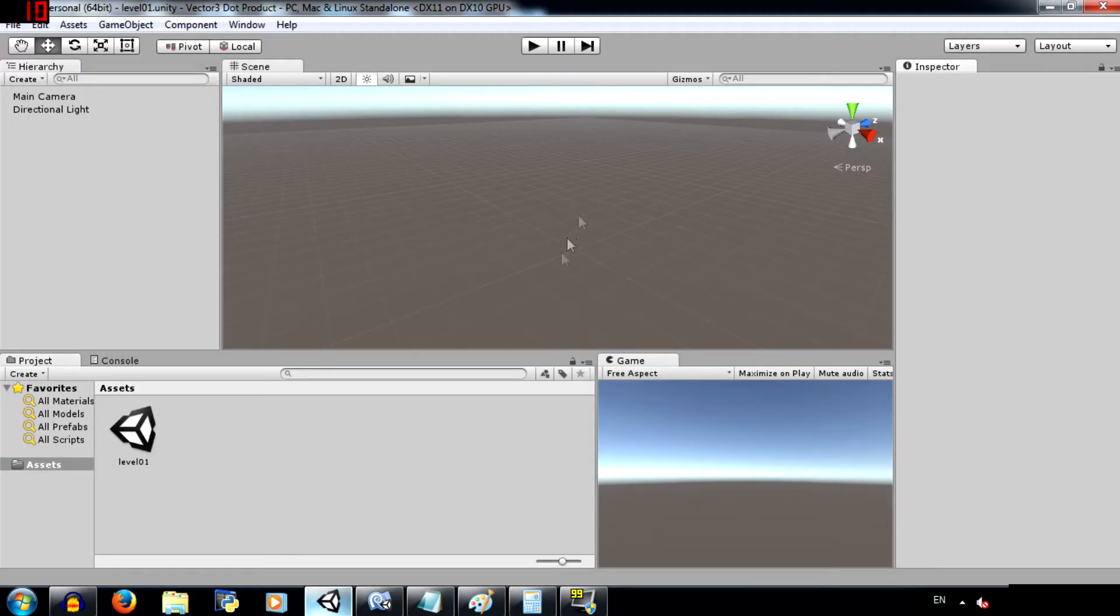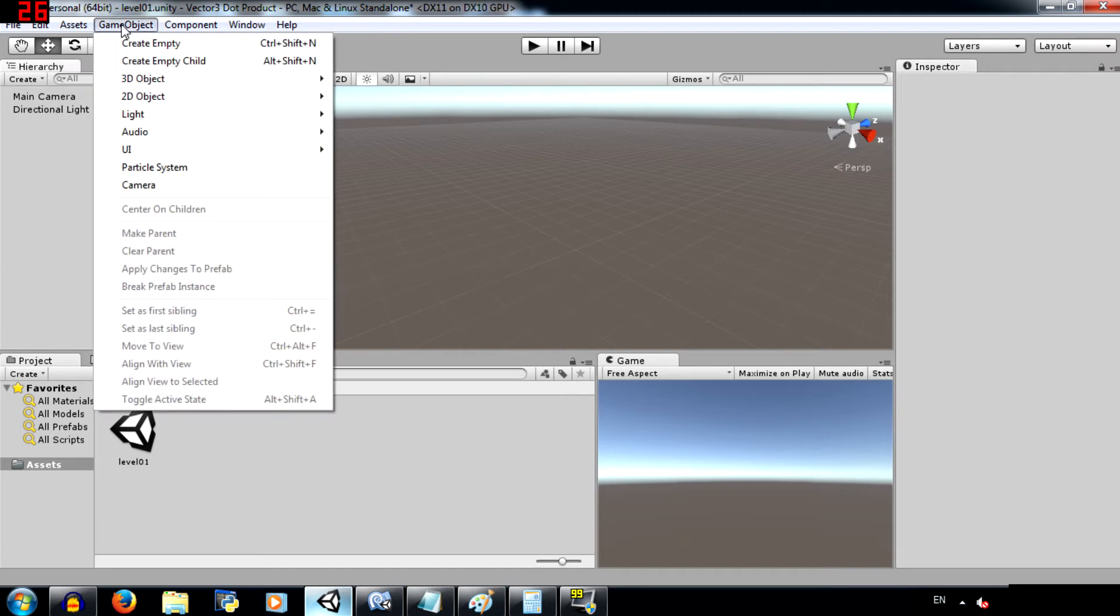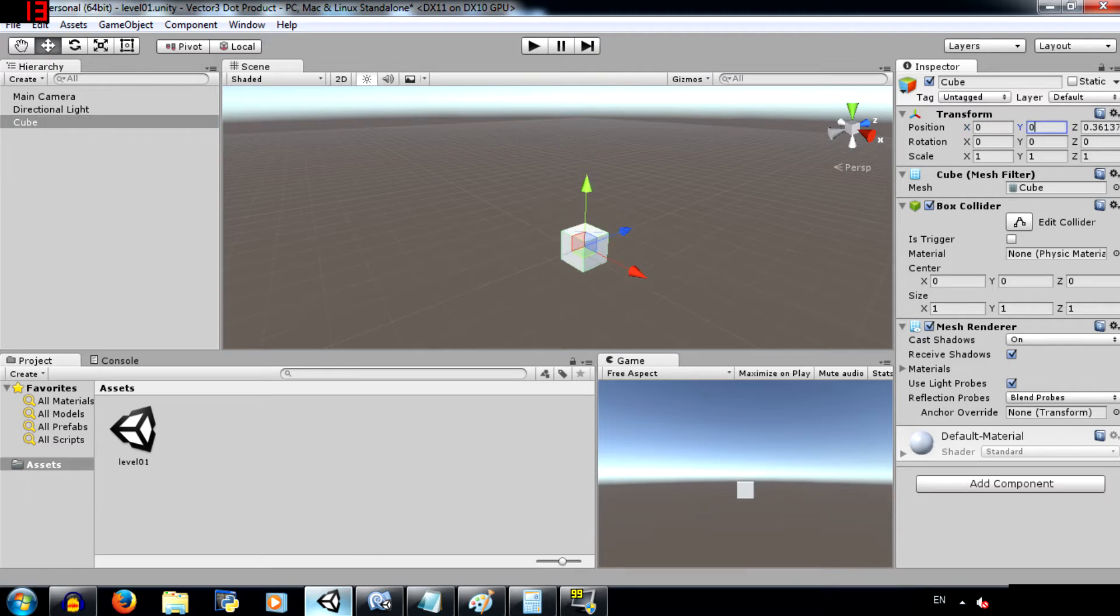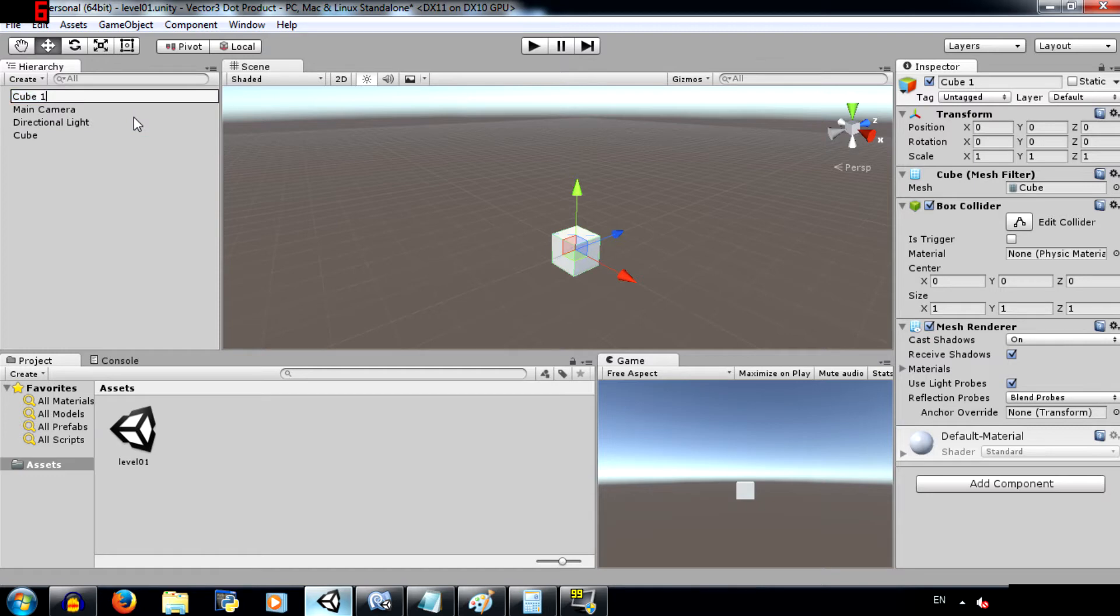Alright, so what we have here is an empty scene. Create a cube and place it in the center of 3D space. Then make a duplicate of that cube and rename it to cube O2. Now add a new script to our cube object.